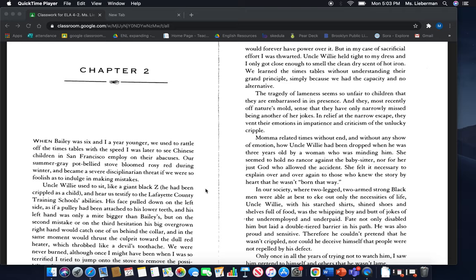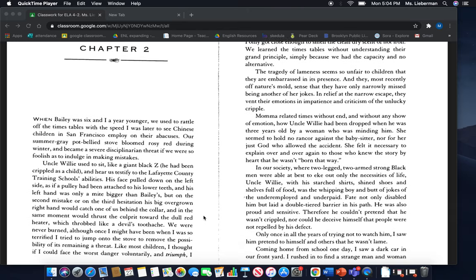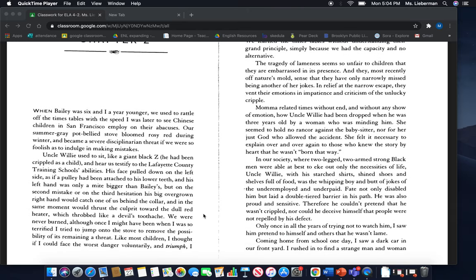Uncle Willie used to sit like a giant black Z. He had been crippled as a child and hear us testify to the Lafayette County Training School's abilities. His face pulled down on the left side as if a pulley had been attached to his lower teeth and his left hand was only a mite bigger than Bailey's.